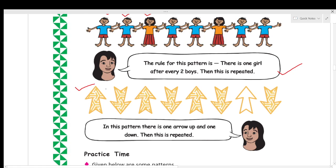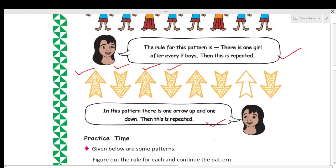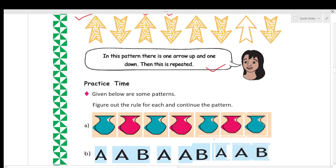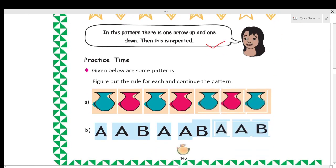Here you can see one arrow pointing upward, then the next arrow pointing downward, then one arrow upward, then one downward. So in this pattern there is one arrow up and one arrow down, and then this is repeated.